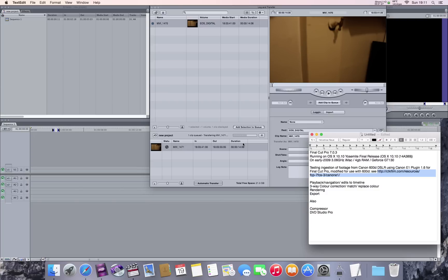So I'm going to just capture the footage and then I'm going to test playback, navigation, the timeline, try a color correction, rendering something out, exporting it, and then also having a look at the companion programs Compressor and DVD Studio Pro.